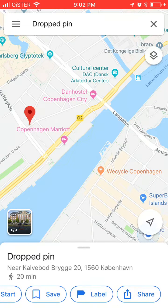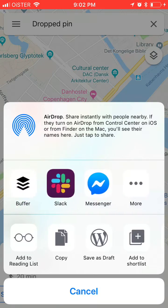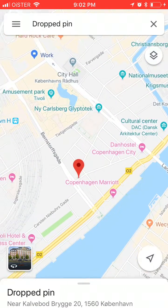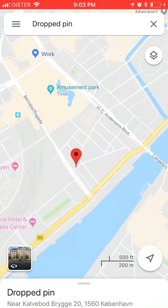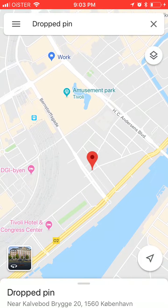You can also share it as well. That's basically what you can do with a dropped pin and how to drop a pin on Google Maps. I highly recommend dropping your pins on iPhone, as it's pretty hard to do with Google Maps on desktop.